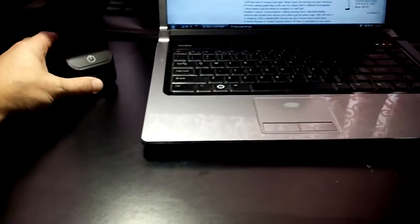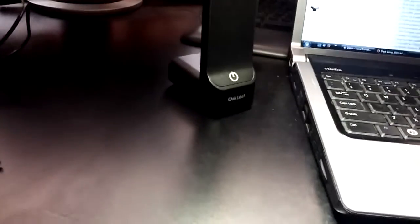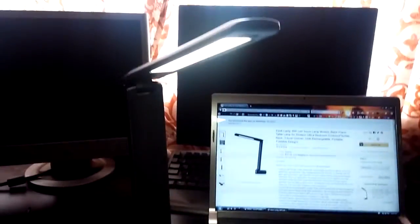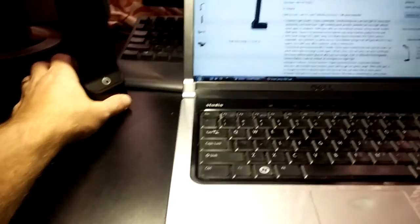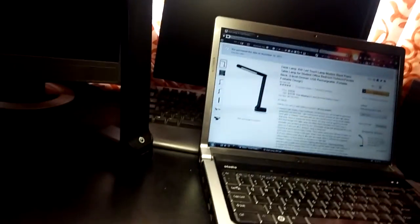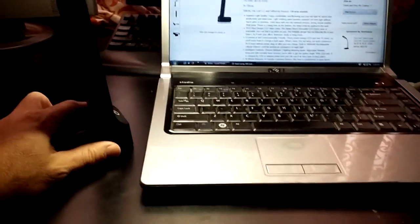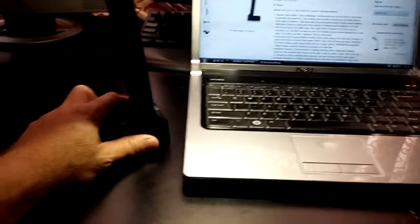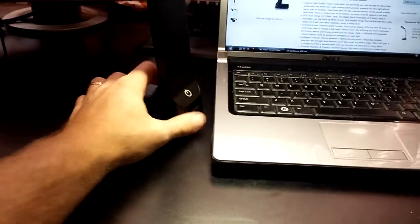So I mean, I give the Oakleaf desktop lamp five stars. I think it's amazing. It's attractive, it balances well, it's well built. Just rotating this bottom part,